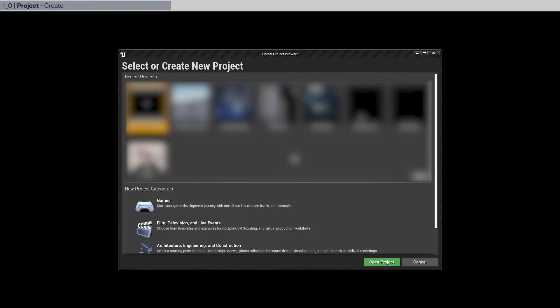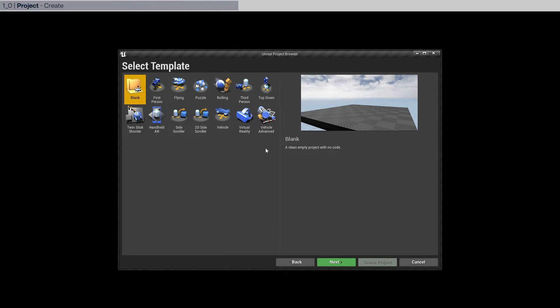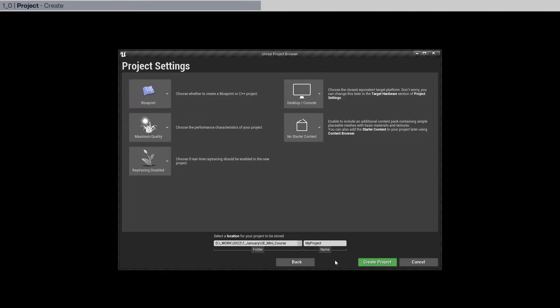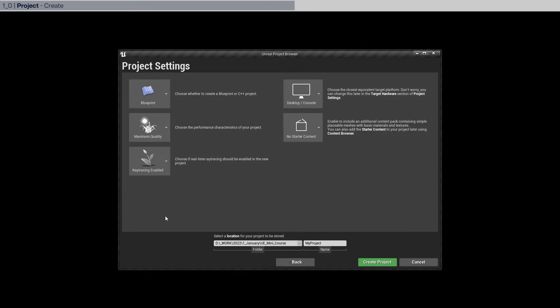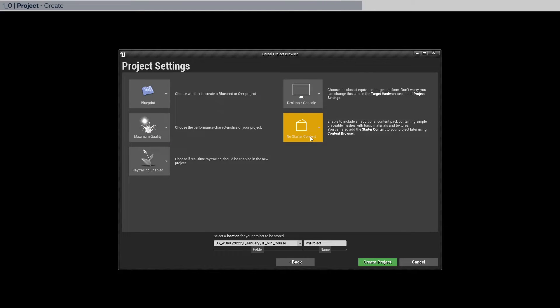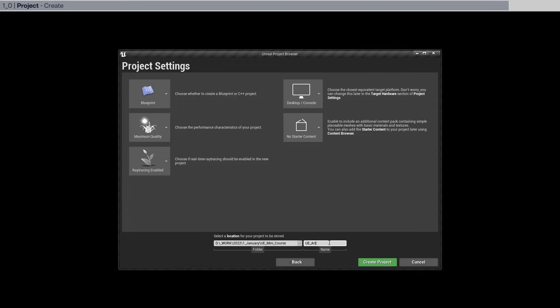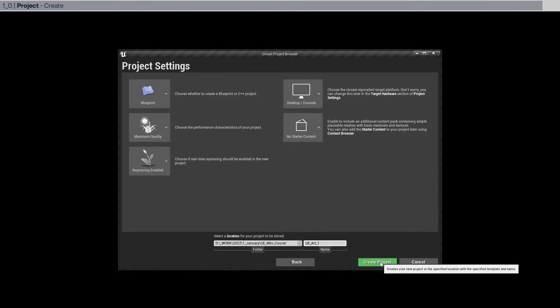You should have the same window that you see here. We're going to create games, a blank project, and we want to enable ray tracing. We want maximum quality, blueprints, desktop and console, and no starter content. Make sure to specify where your project directory is going to be. I'm going to name it UE Art 1 and click create project.